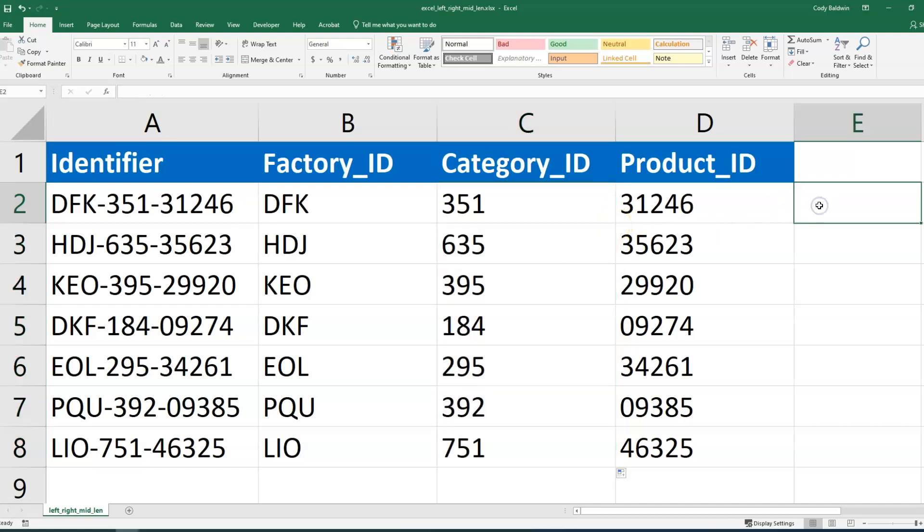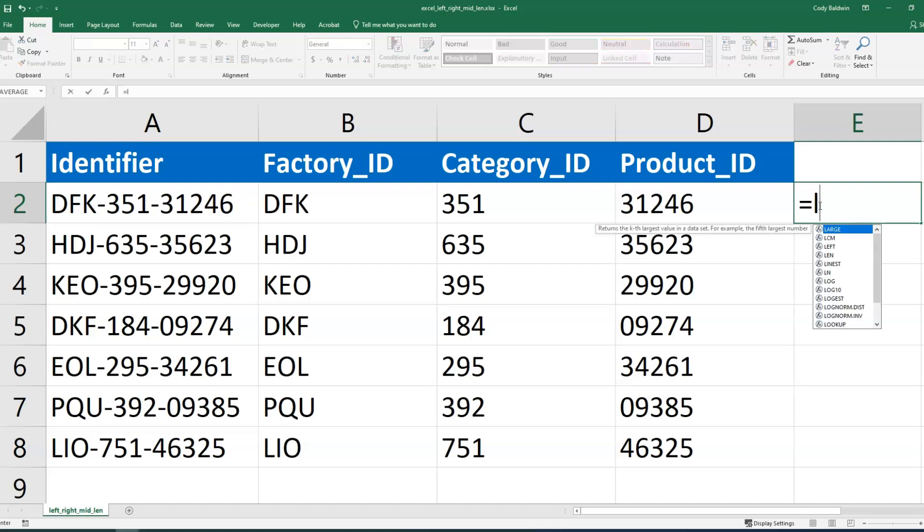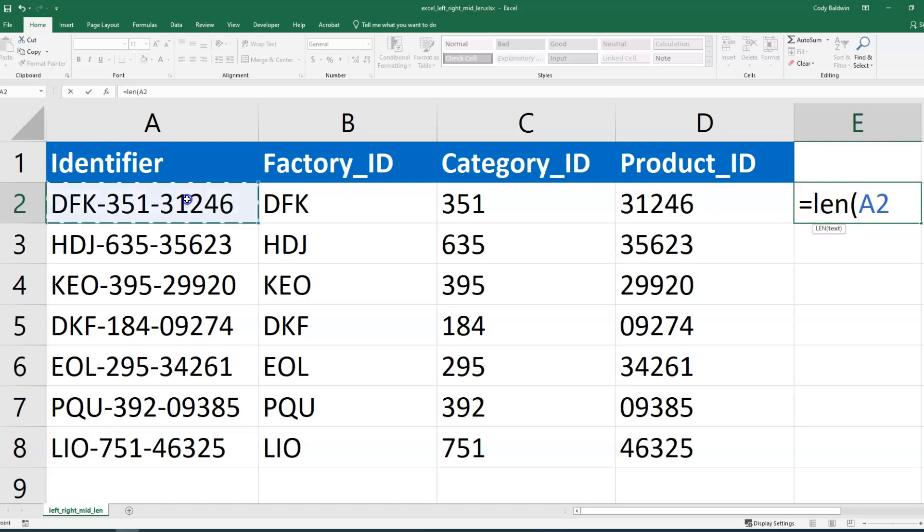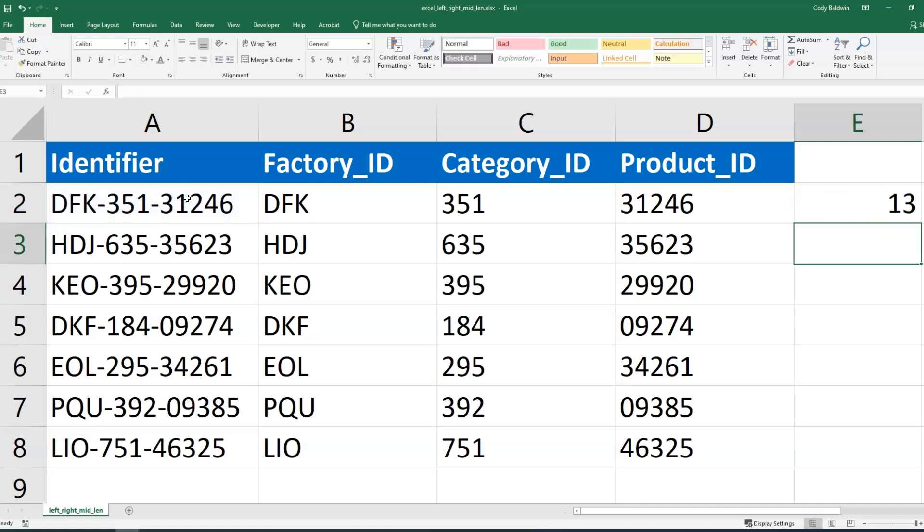Now, another similar function is one that's called len, and I'll type it out here. And basically, this is going to give us the length of the text in a cell. So I'm going to select that identifier, close this, and it tells me that there's 13 characters in that cell.